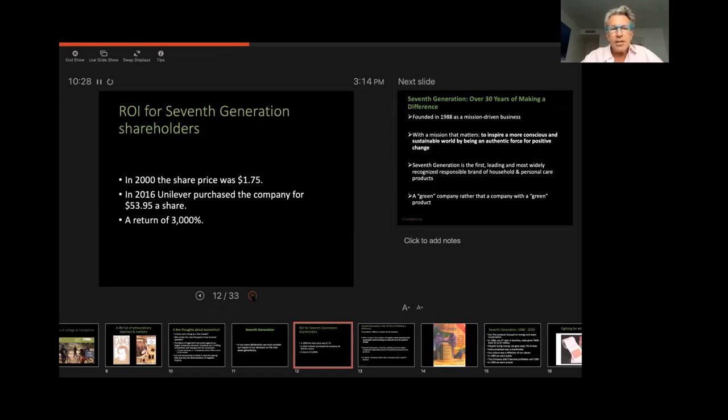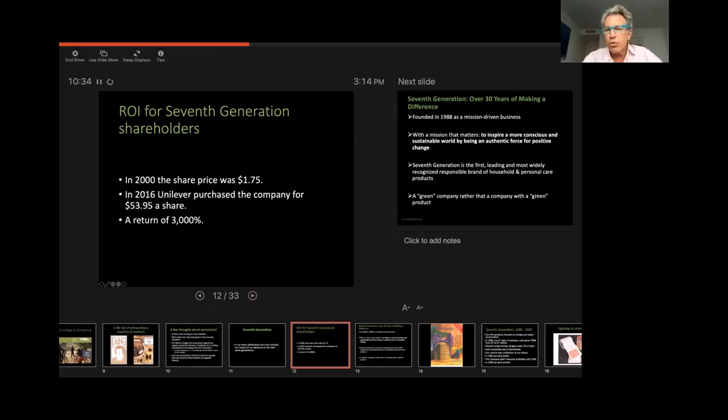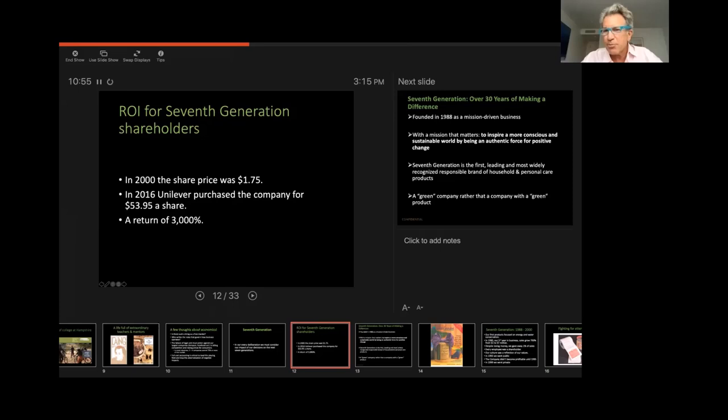The company, which is known for being a responsible, sustainable business, was also quite a great financial success. In 2000, our share price was $1.75. 16 years later, when Unilever purchased the company, they purchased it for $53.95 a share, which is a return, if my math is correct, which it not always is, of 3,000%. So this company did very well financially.